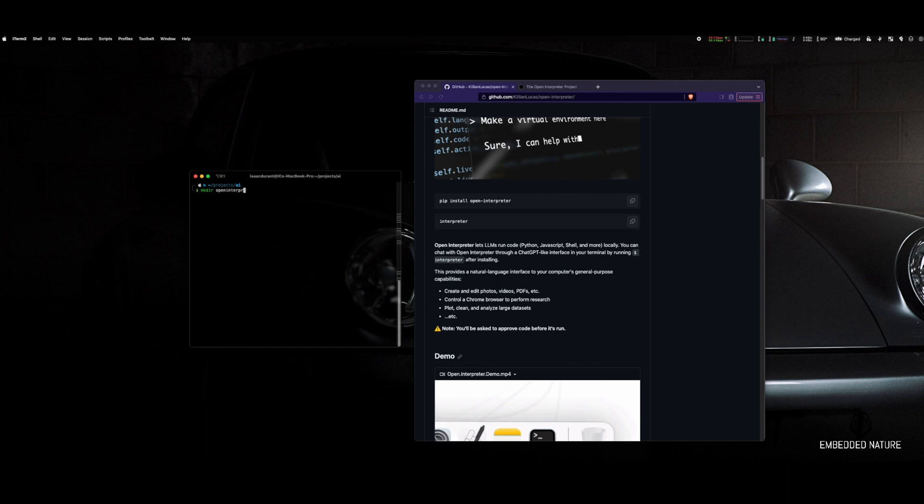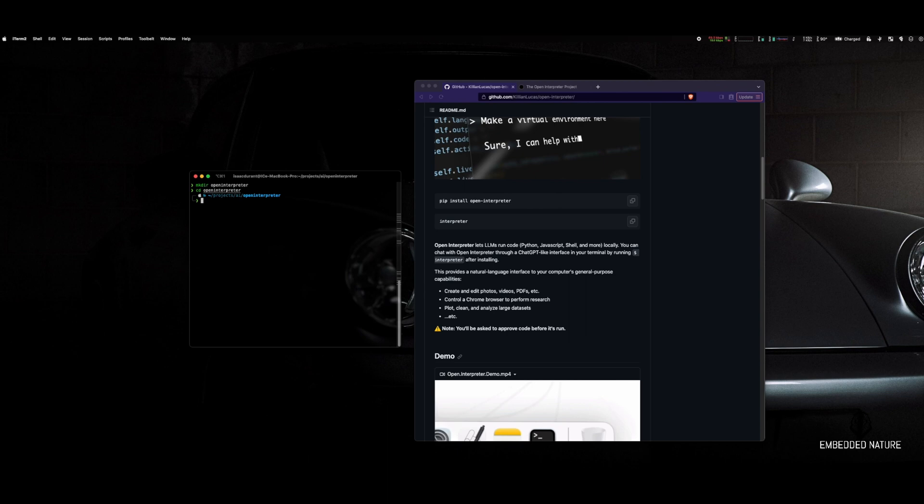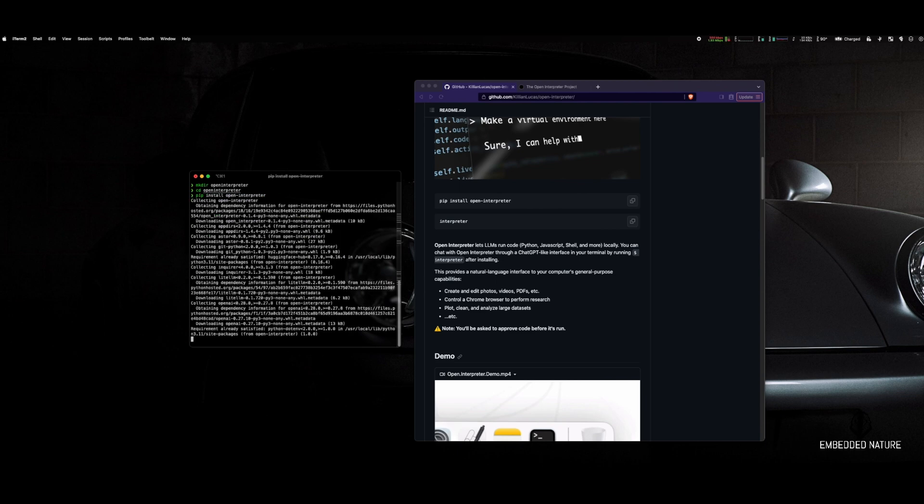It also might be a good idea to install a virtual environment so you can keep your Open Interpreter installation isolated from the rest of your system. I'll drop a link to some guides if you're interested. Grab that pip install command, paste it in your terminal, and hit run.